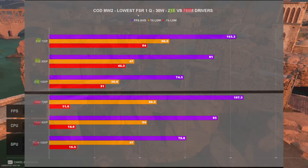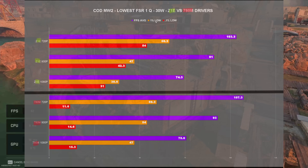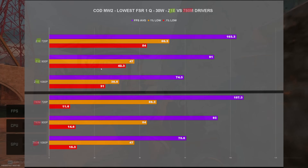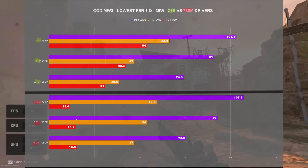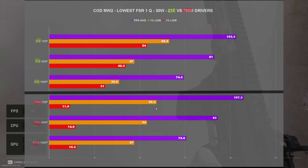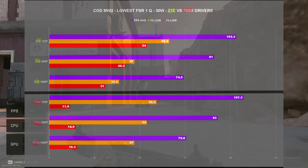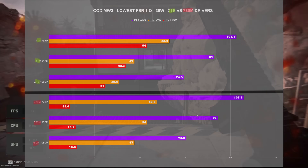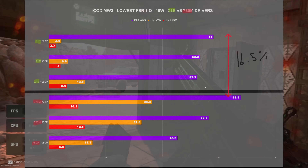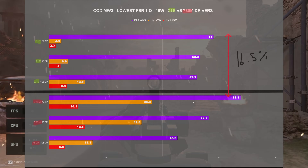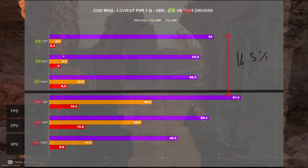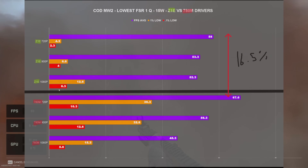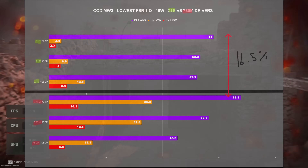For Call of Duty Modern Warfare 2, lowest settings, FSR 1 quality at 30 watts — we did get a small FPS boost, but the 0.1% lows were significantly worse on the 780M drivers compared to the Z1 Extreme, meaning harder stutter moments. At 15 watts, there was a significant FPS boost going to 780M, but I was getting abysmal 1% and 0.1% lows on the Z1 Extreme at 15 watts, so in this case the 780M actually did better.